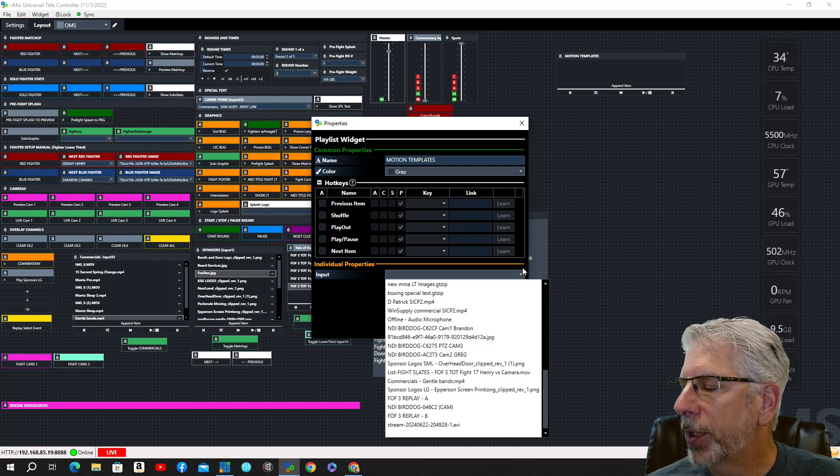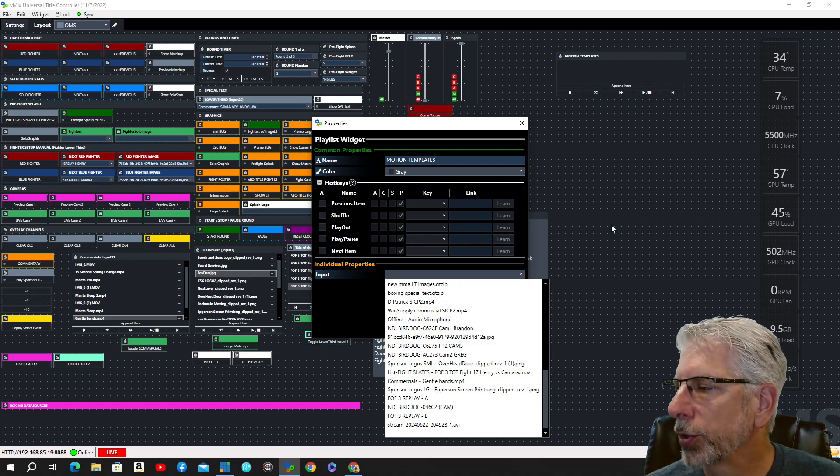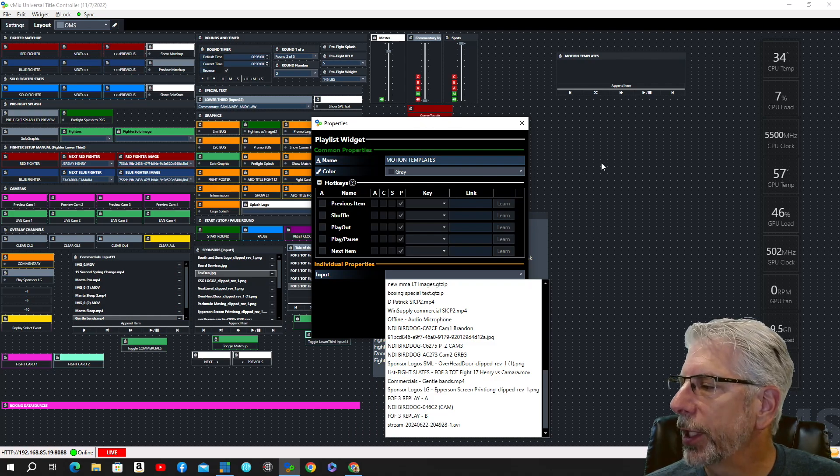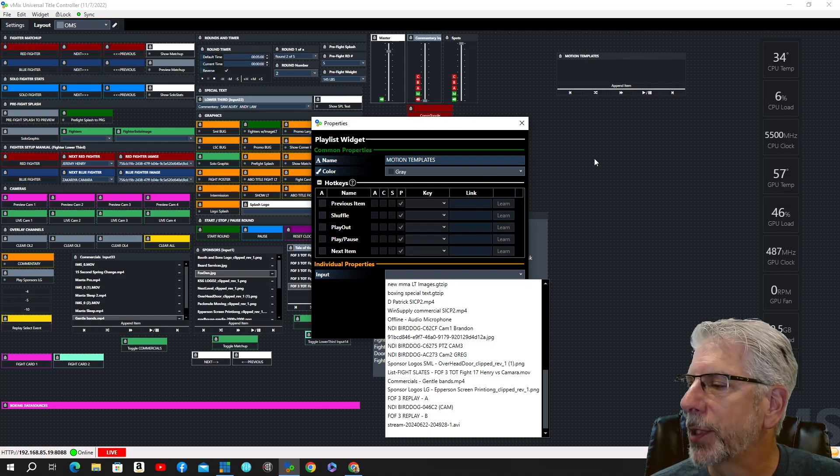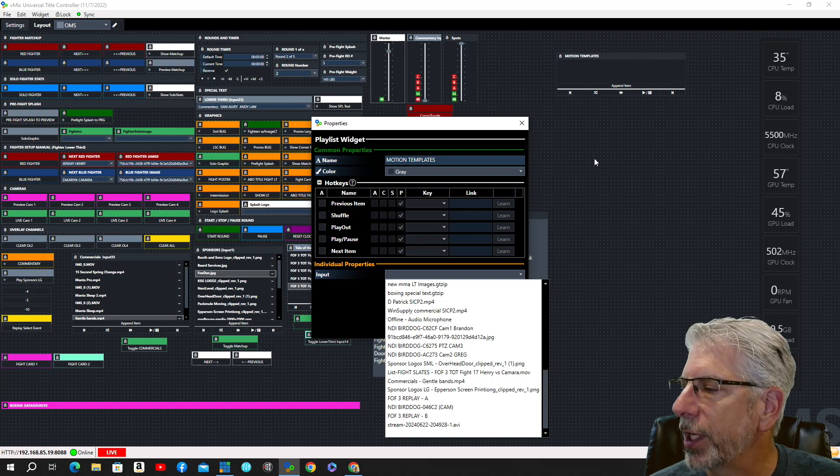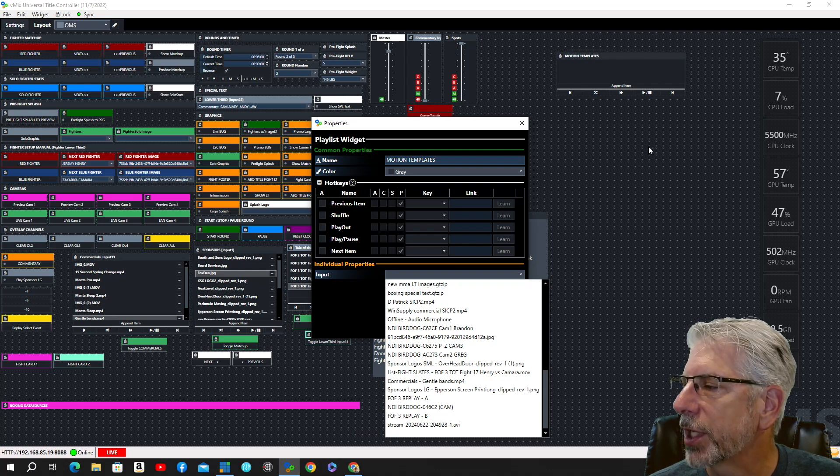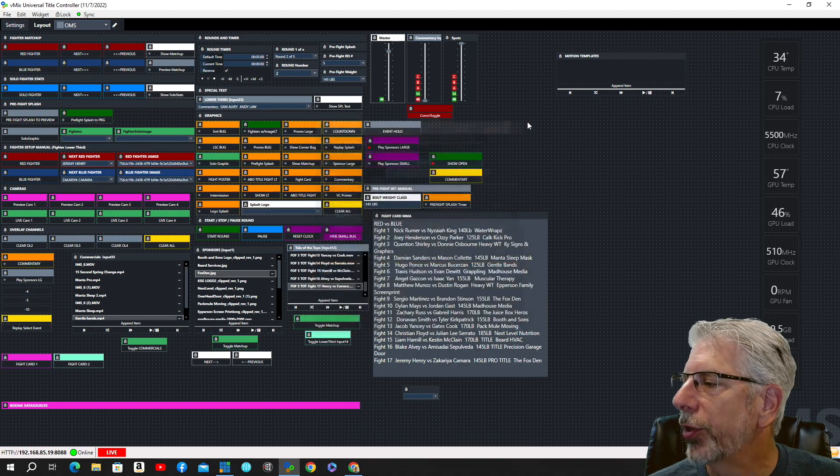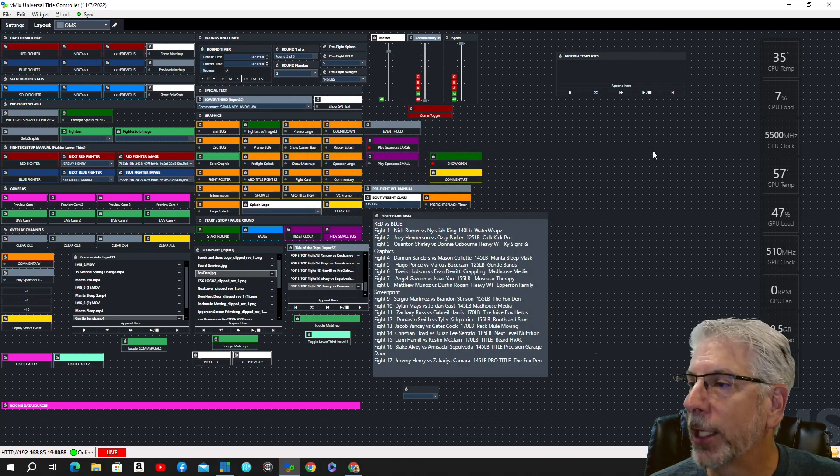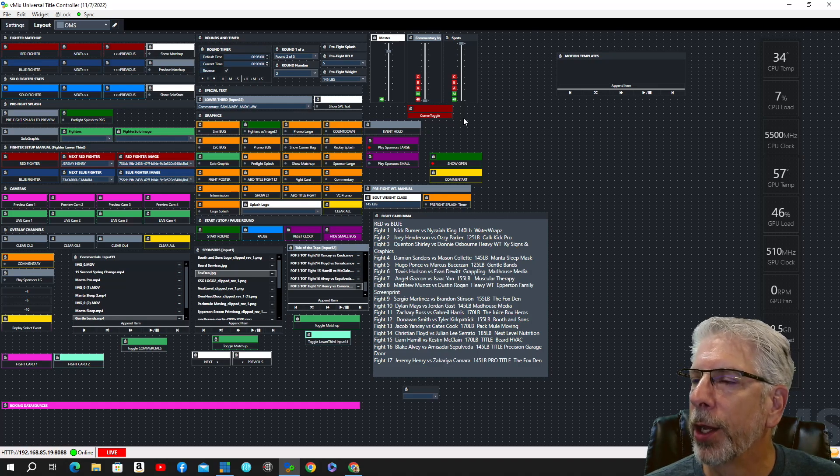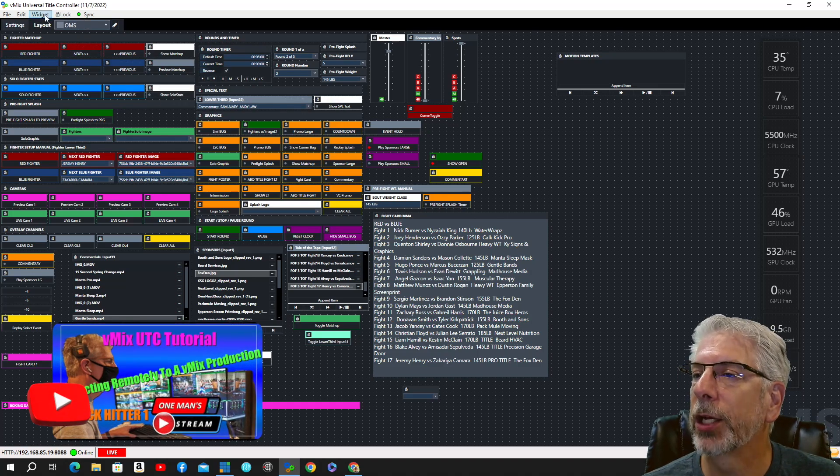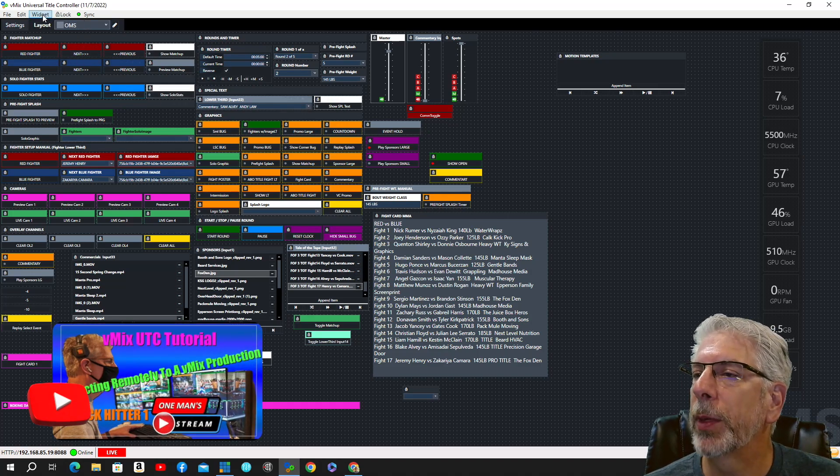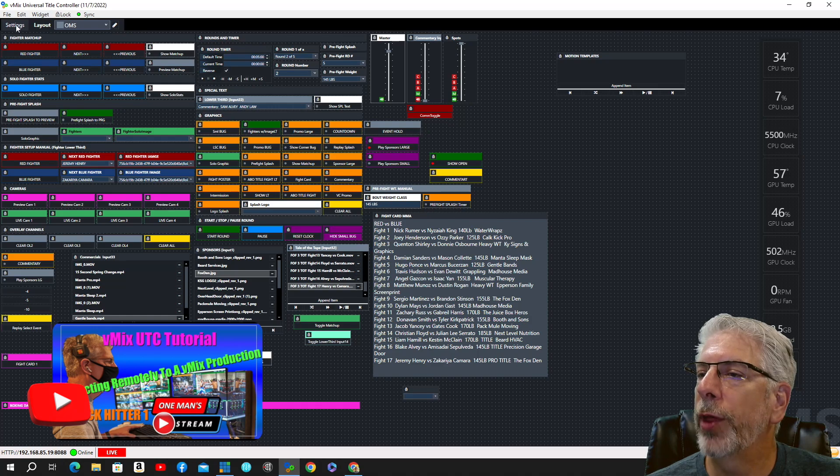Now, I'm kind of pulling the old switcheroo on you here today. I've actually got this hooked to the laptop that I use when I go out in the field and do these events. I actually have this connected remotely to that laptop, and I showed you how to do that in another video. It was called Connecting Remotely to Your vMix Production.